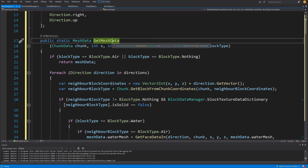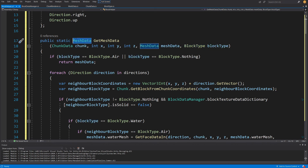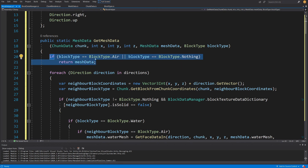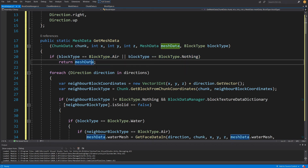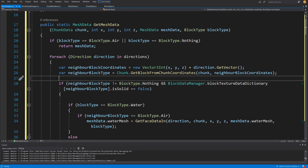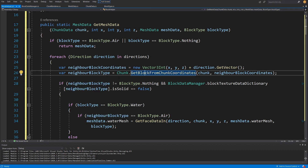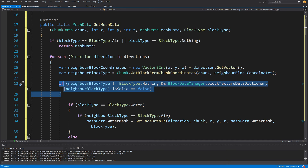The main method GetMeshData is used by our world to extract mesh data from chunk data. It takes chunk data, x, y, z coordinates, mesh data, and block type as arguments, and is always a public static method returning mesh data. If the block type is Air or Nothing we return the empty mesh data immediately. Otherwise we loop through each direction, get the neighboring block's position, and check its type using chunk.GetBlockFromCoordinates — implemented in a previous video.